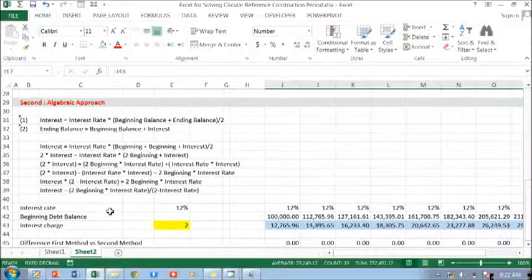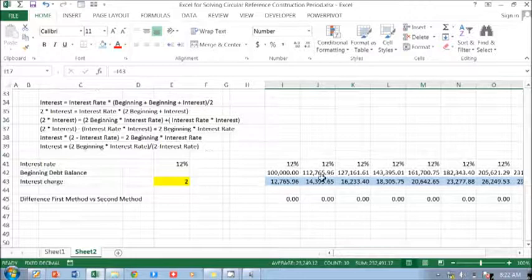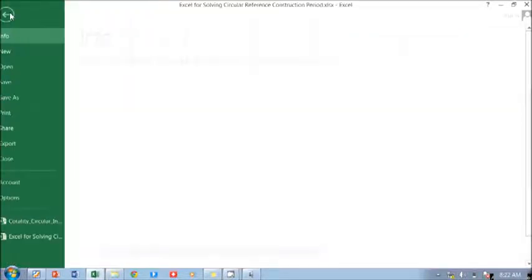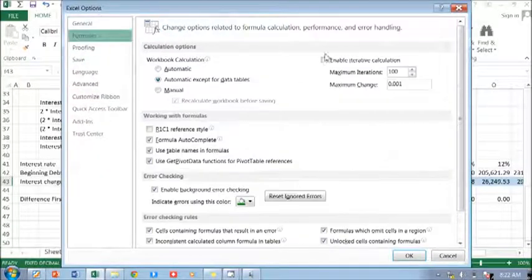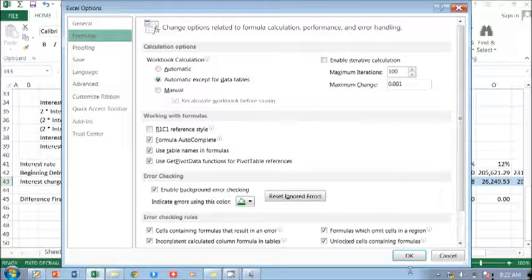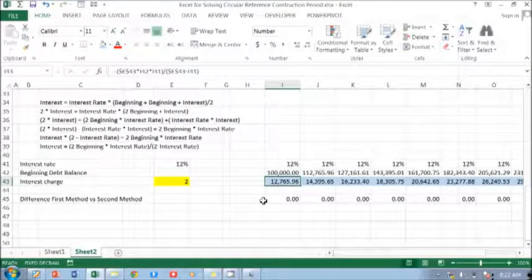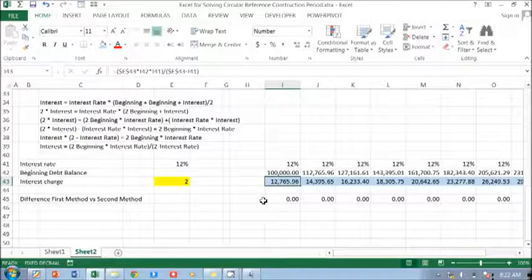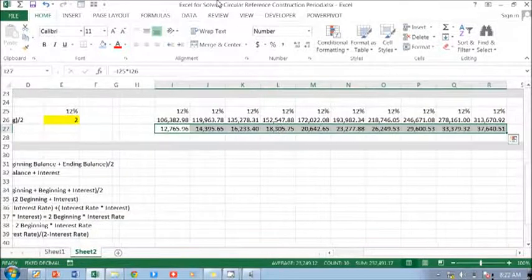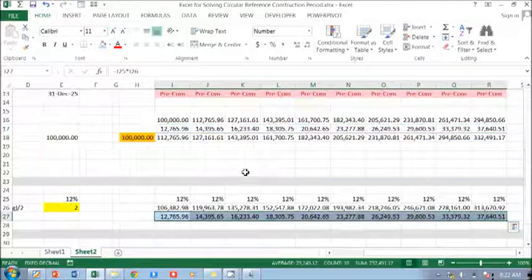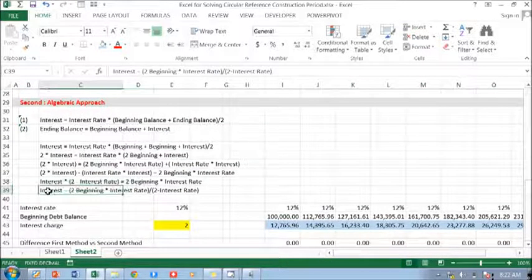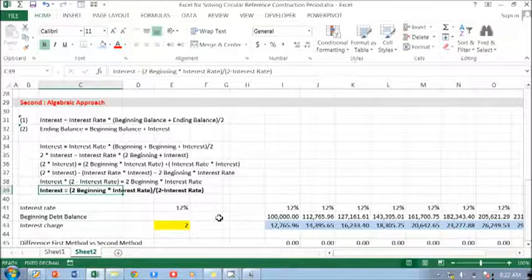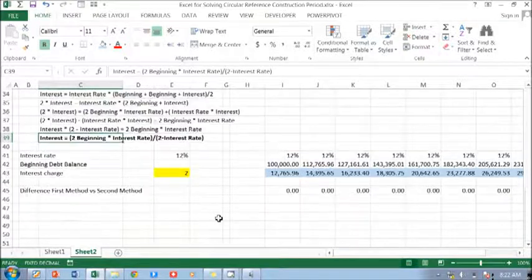I suggest that we have to use the second method. It reduces a lot of headaches. And you don't have to every time go to file, option, formula to enable the iterative calculation. Anyway, the result is the same. So we just choose... don't forget to use this formula. I put in bold to help you to see that better.